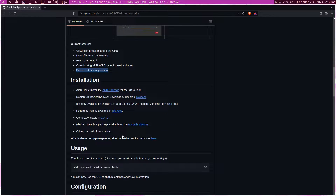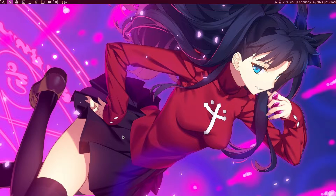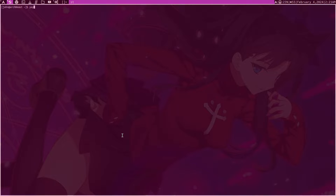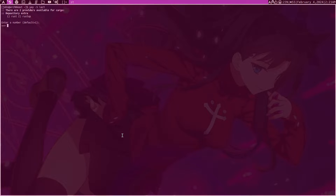To begin, we have to first install it. The GitHub page gives directions for several different distributions, but we're on Arch Linux. So we open our terminal and type 'yay -S lact' — it's in the AUR. You can use a wrapper to make it easier, or do it manually, but I'm assuming most people have yay installed. Just follow the prompts and it's pretty straightforward.